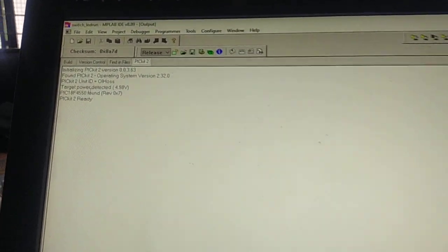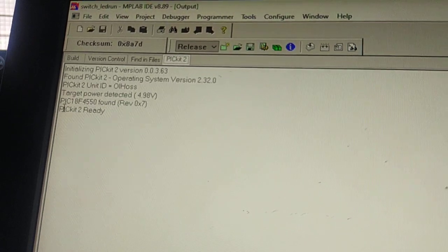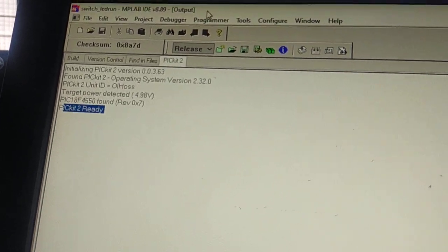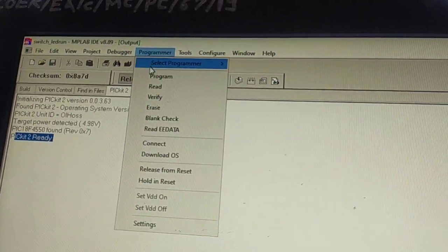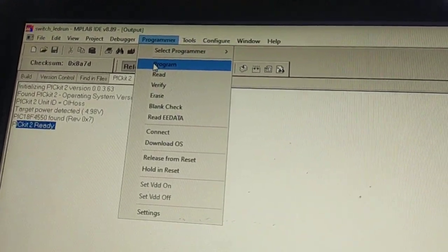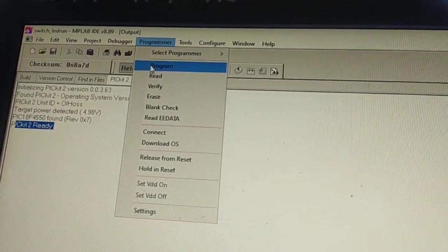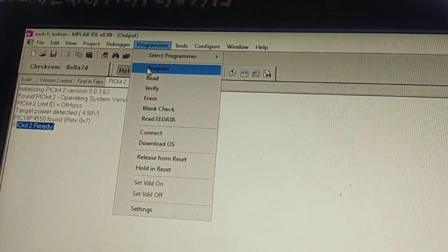Now go to the programmer and say program. Once you click on program, it will download the hex file into the controller. I'll click on program.